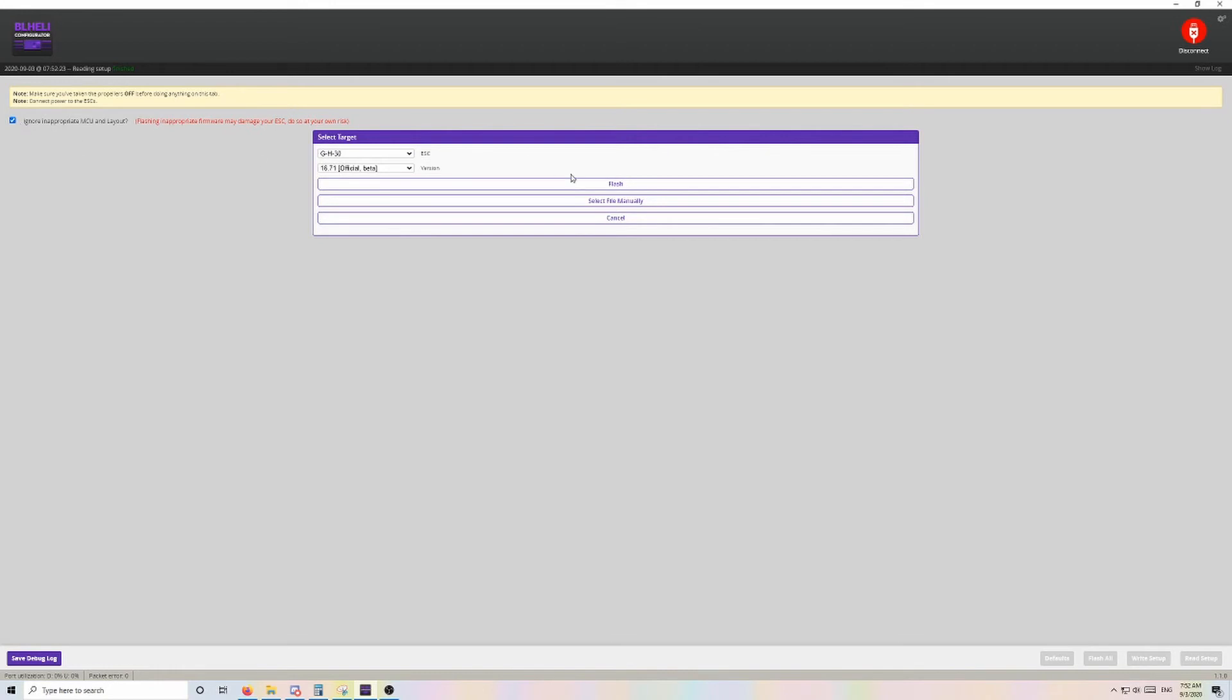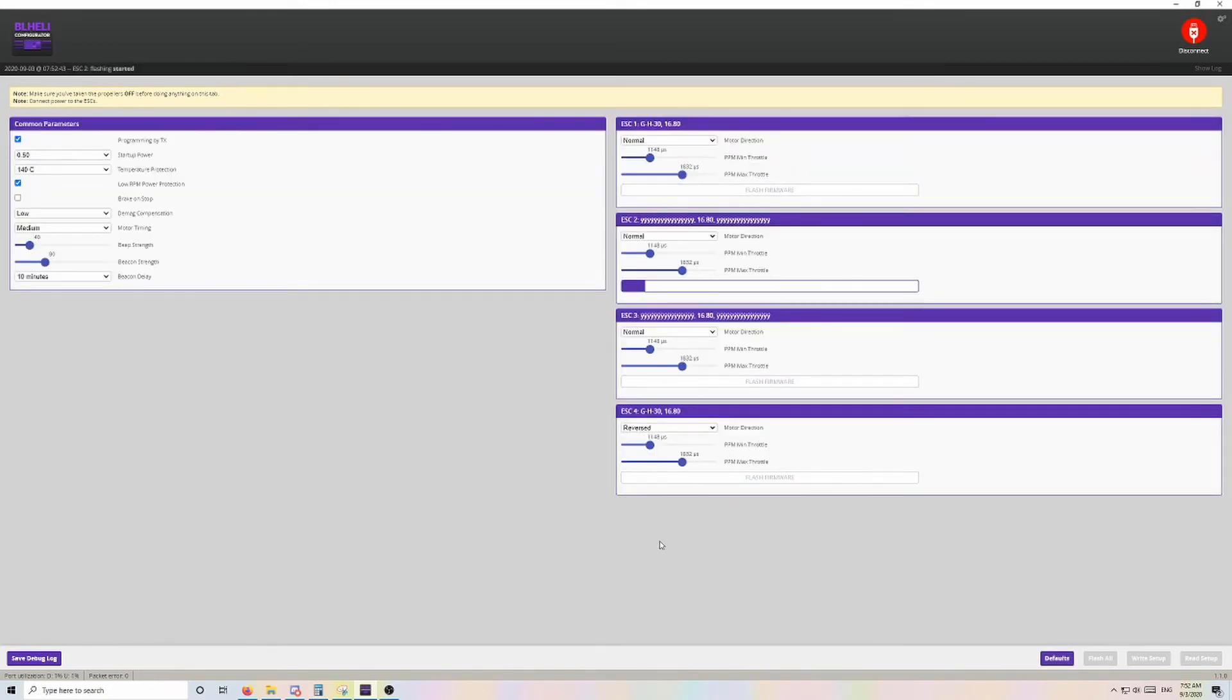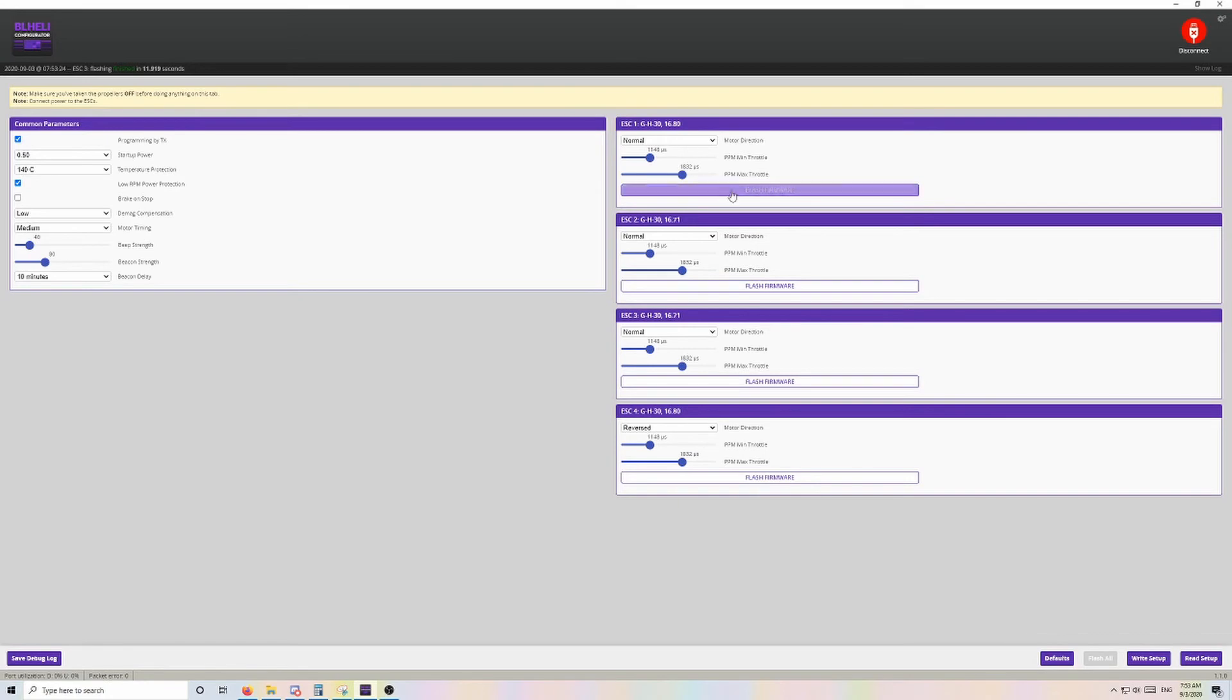Now we just hit Flash and we wait for it to finish. Once that is completed, do the same for the rest of the ESCs. Once they all show the same target name, the Flash All button becomes active again. Make sure to flash the rest of the ESCs to the new firmware version if they don't match.